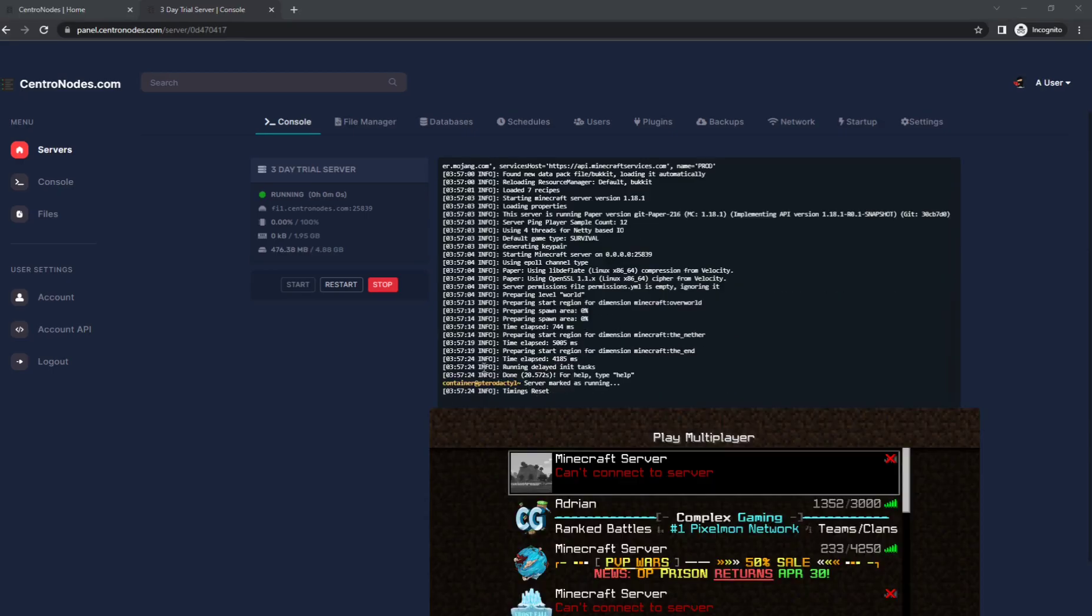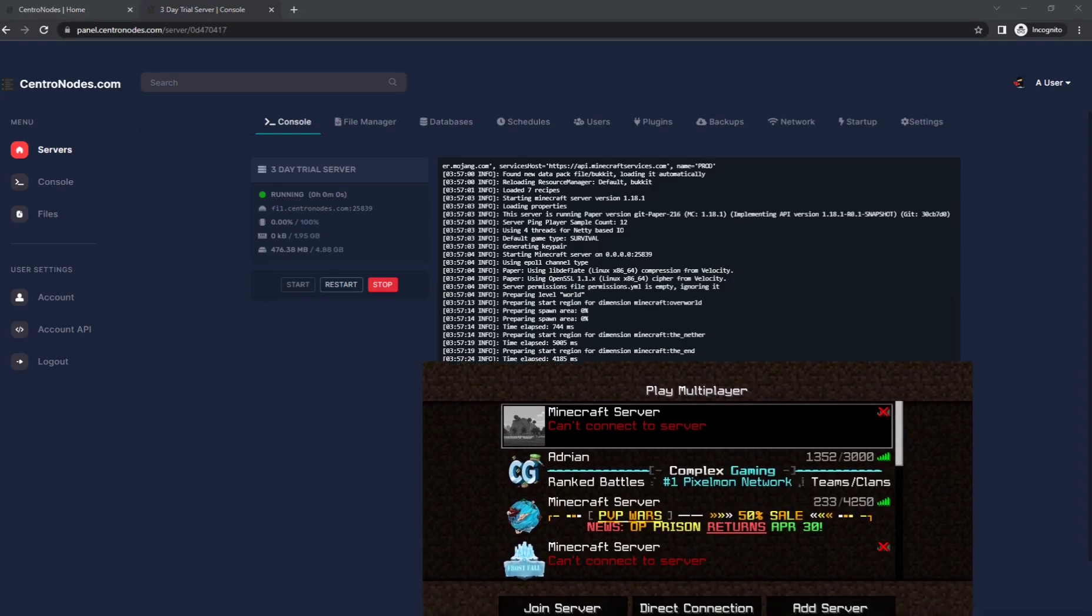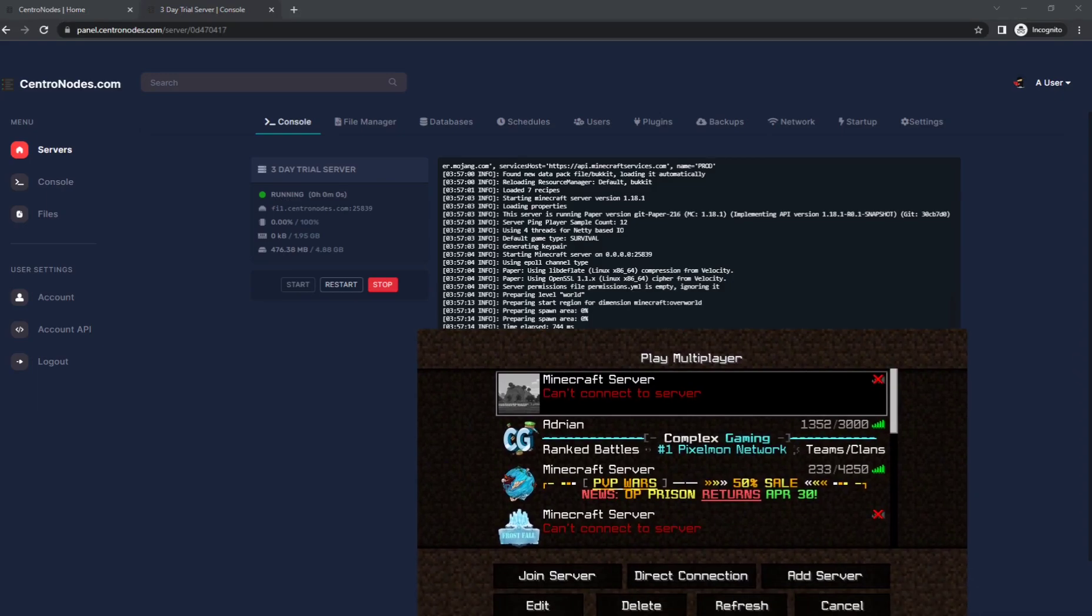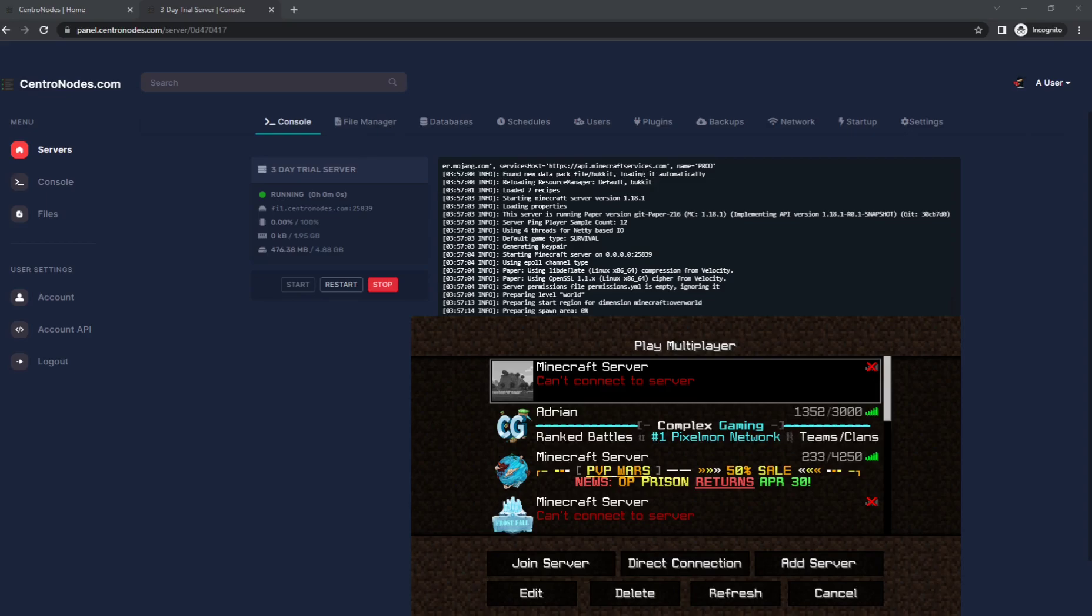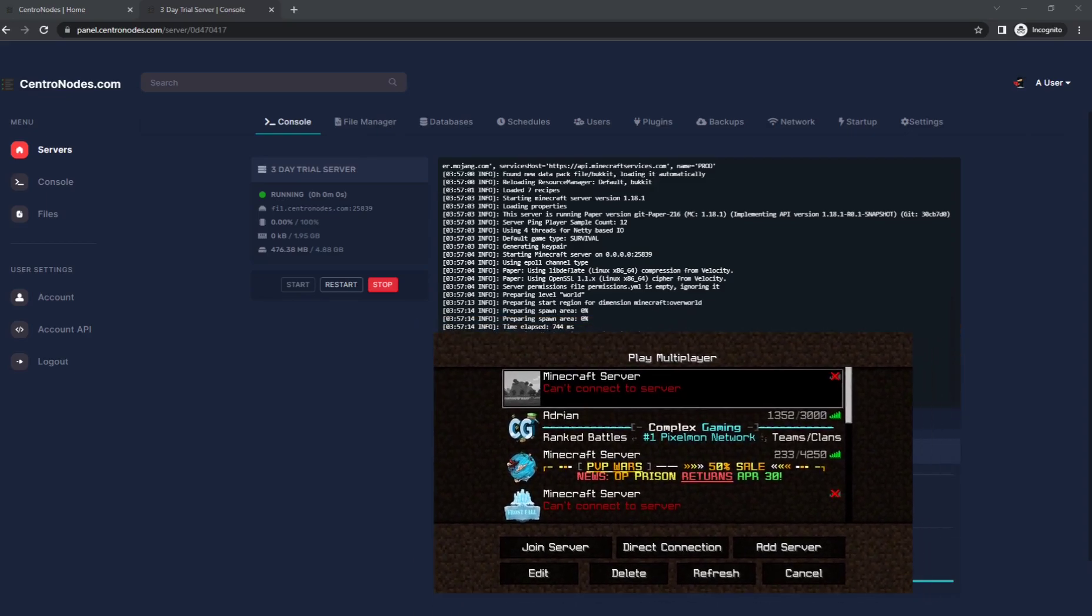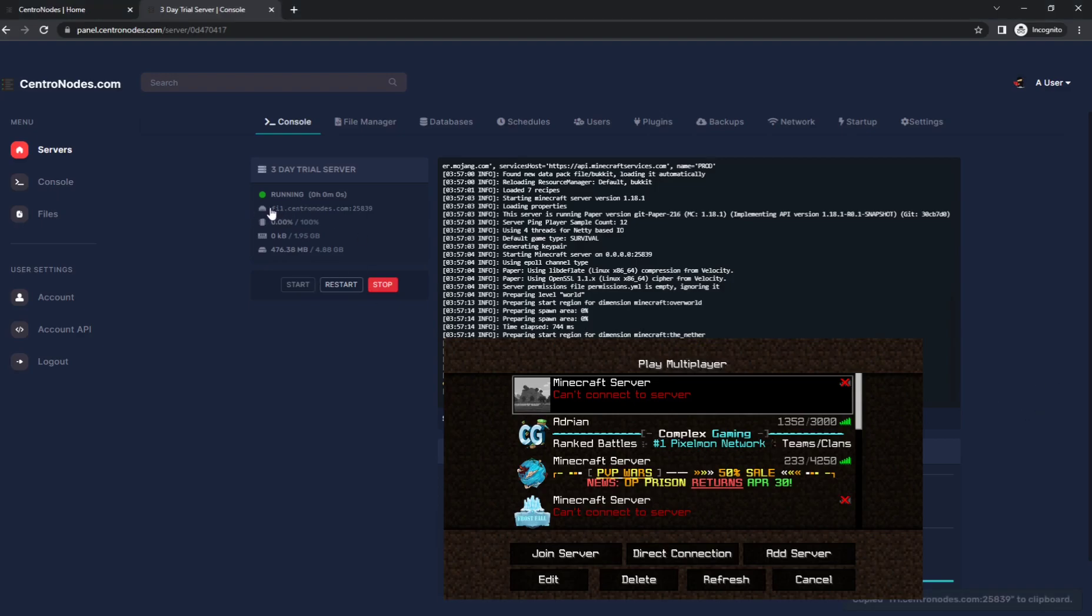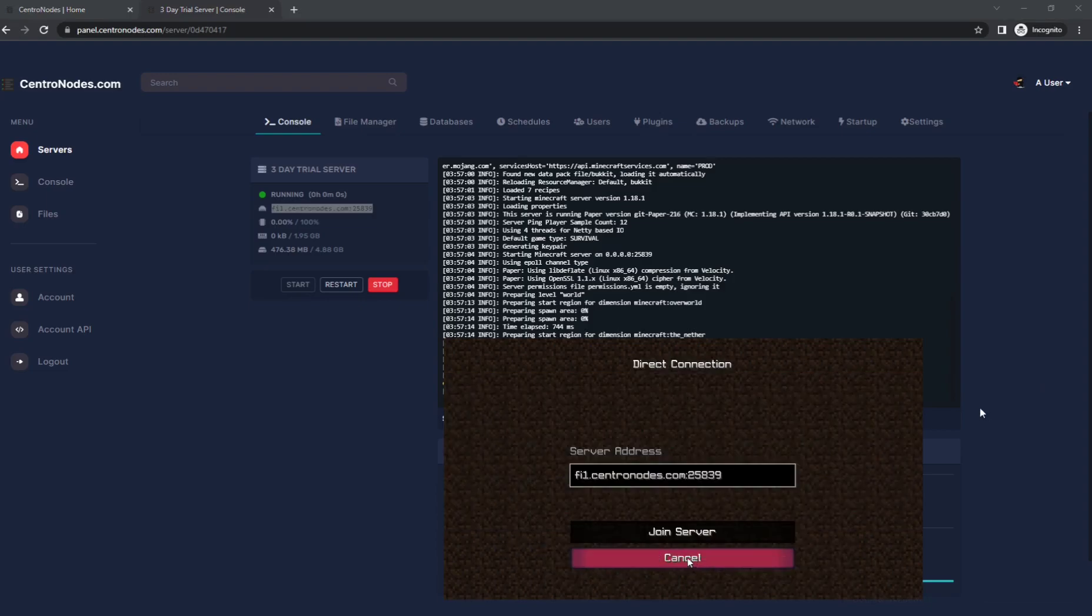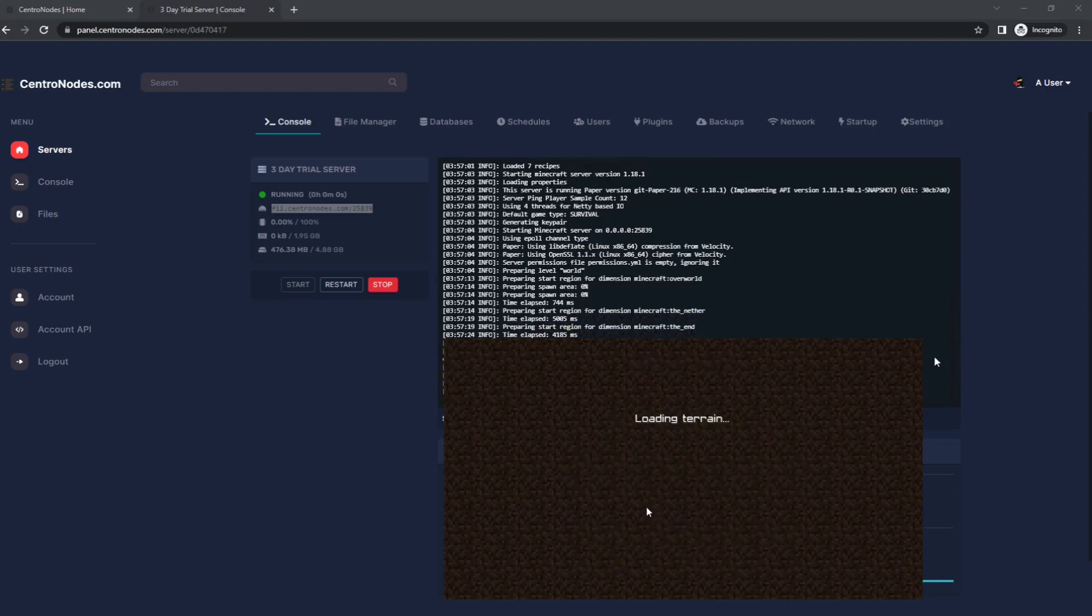Once it says done, your server will be marked as running and you'll be able to join your Minecraft server. I have Minecraft here pulled up. Basically, I'm going to copy this IP address right here and I'm going to direct connect to it. I already have it pasted here and you'll see the console will detect the player joined.